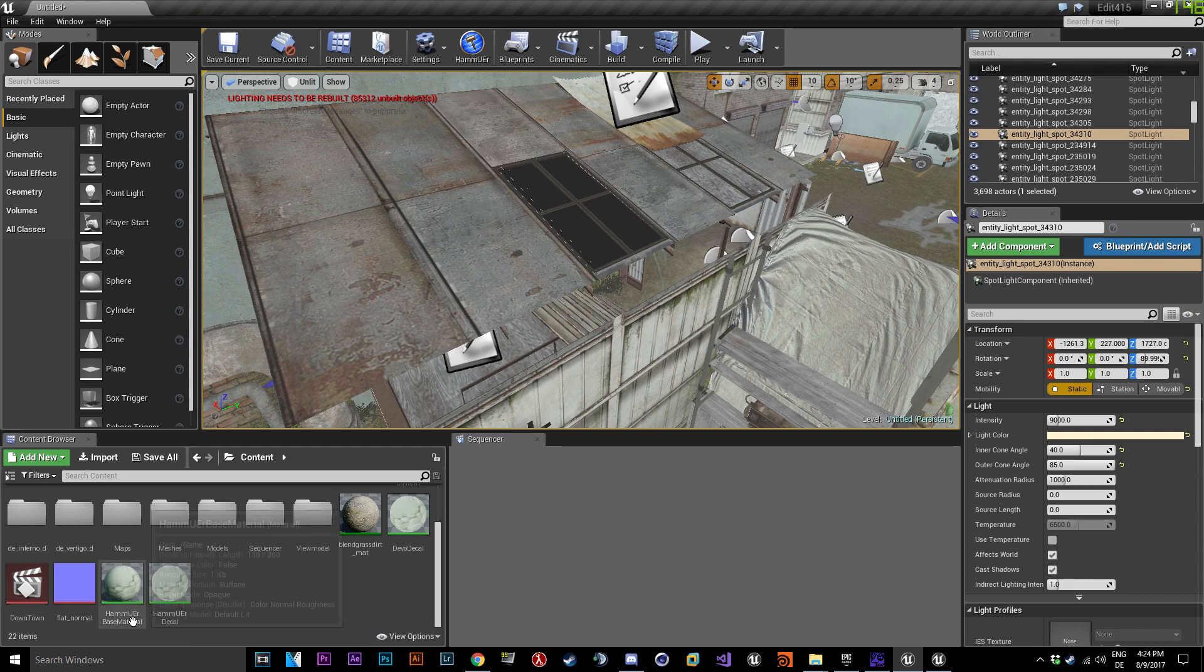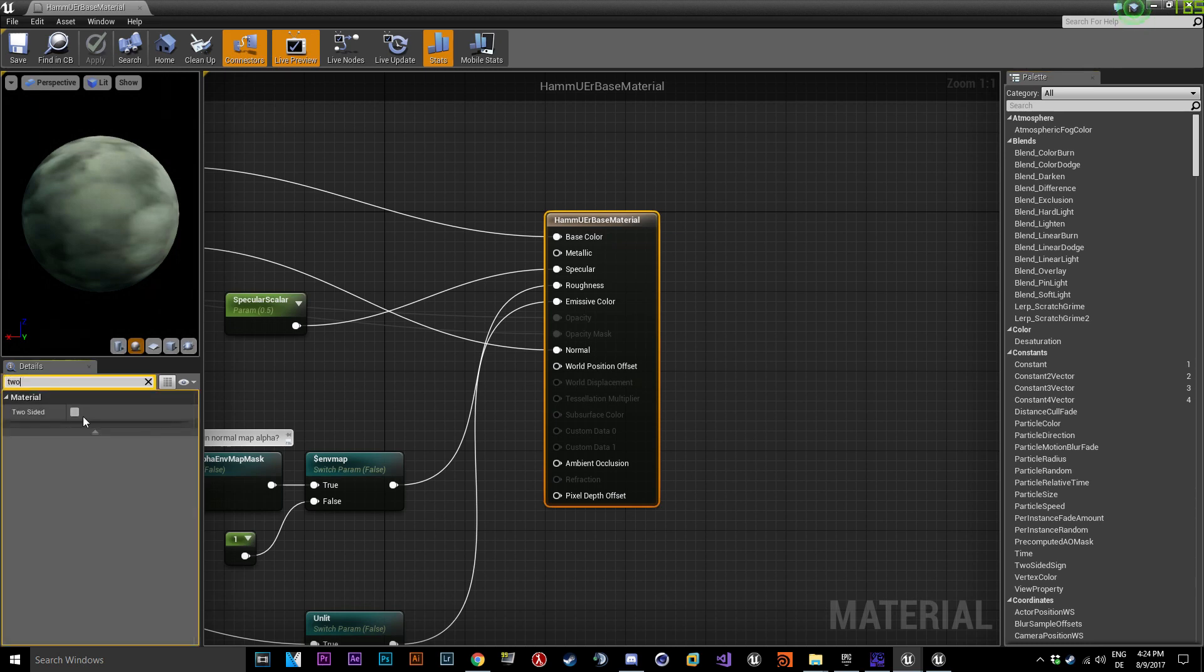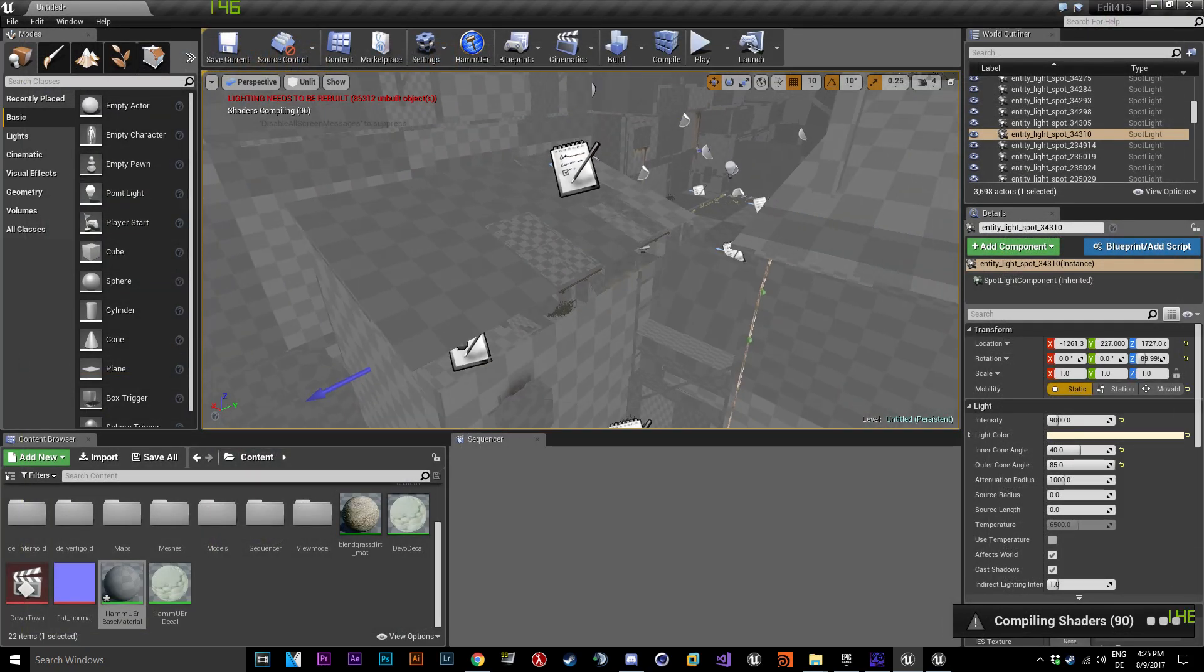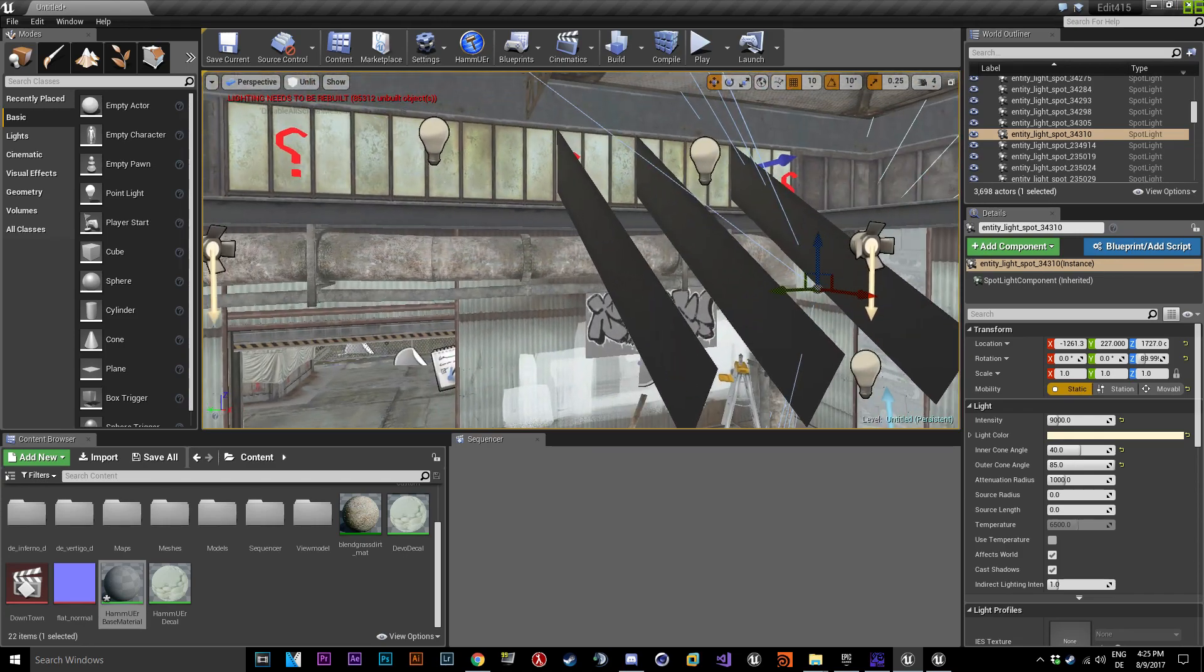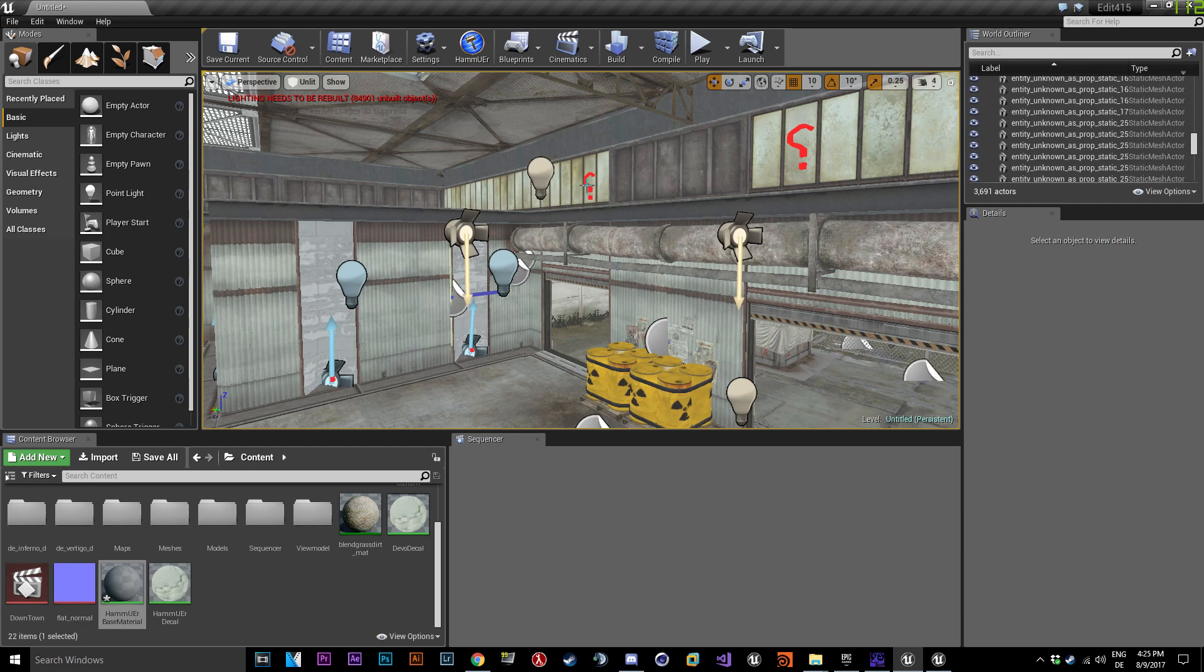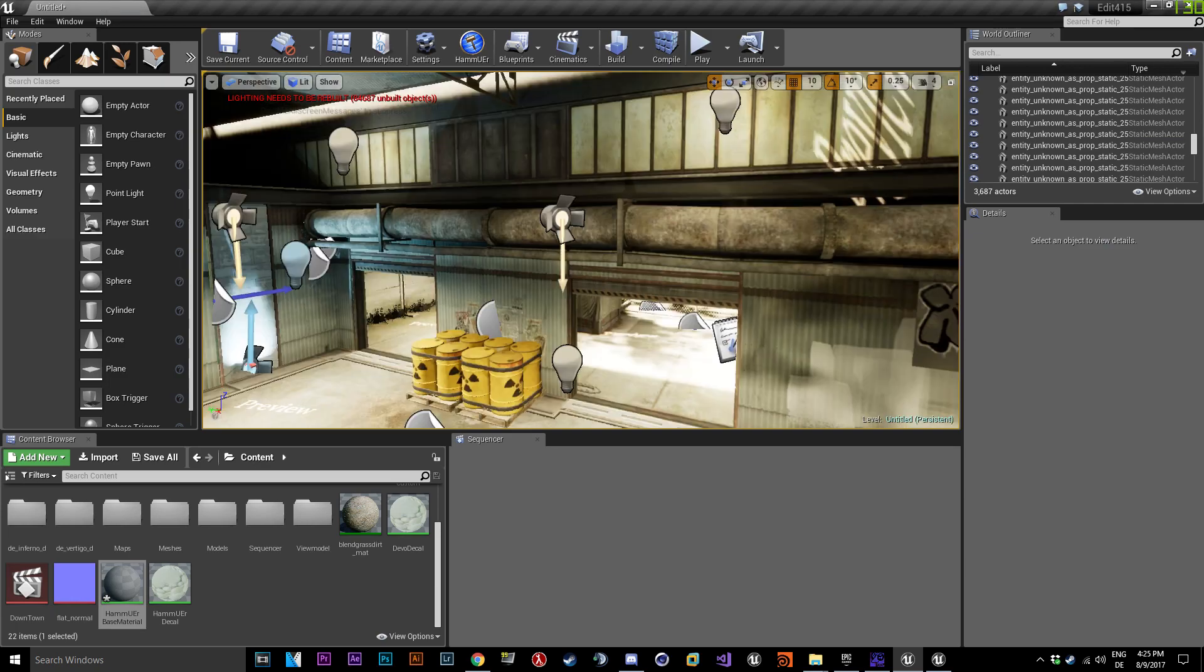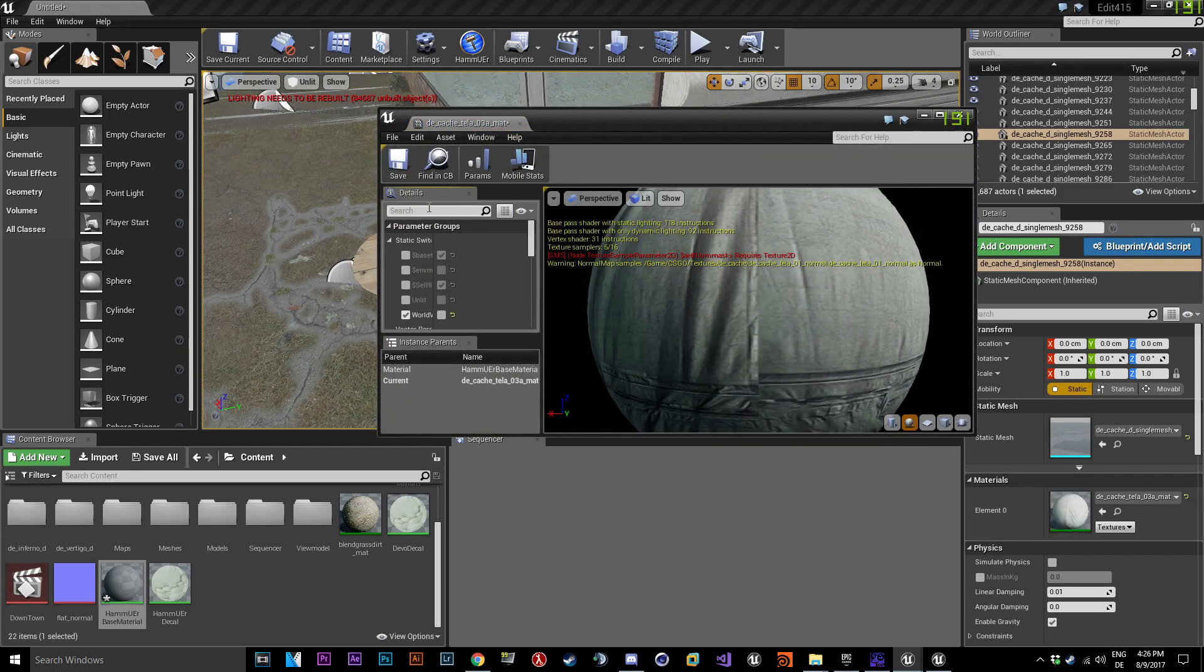To avoid stuff like this open your base material and activate two-sided. You can just delete these red question marks, they're glow effects. And if you see a material like this click on it and uncheck this little bastard.